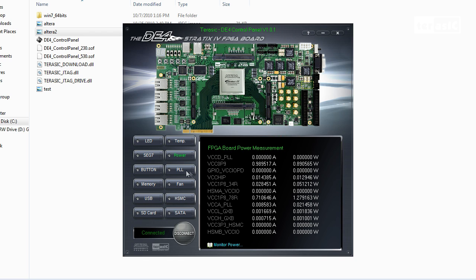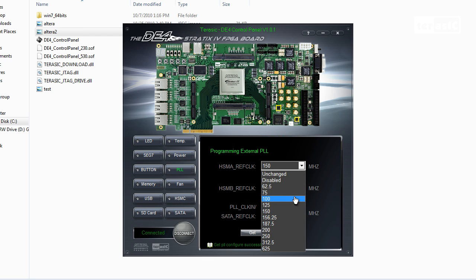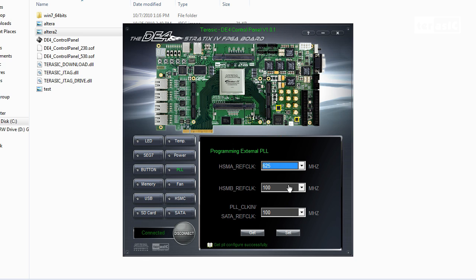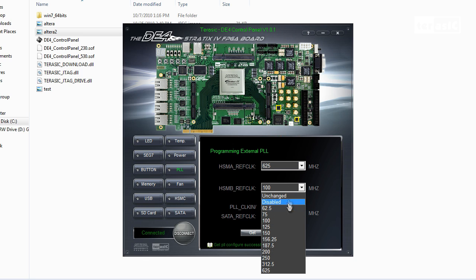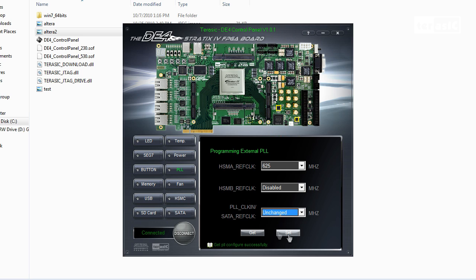Next, we'll click on the PLL tab. Here we can get our PLLs and they're currently set at 150, 100, and 100. We can set at a range from 62.5 up to 625, we can disable it, or we can leave it unchanged. And as we set it, it will configure PLL and we can get the same values back.